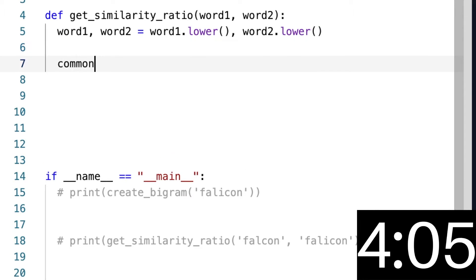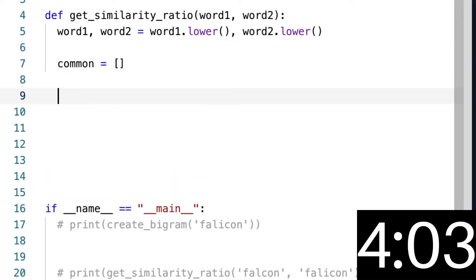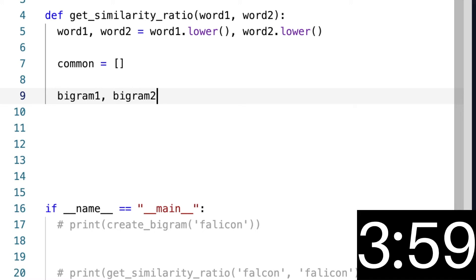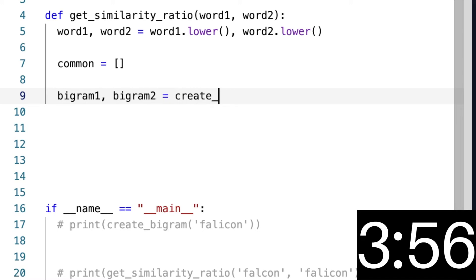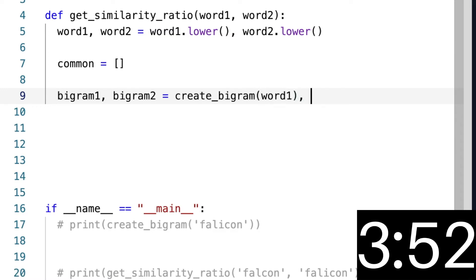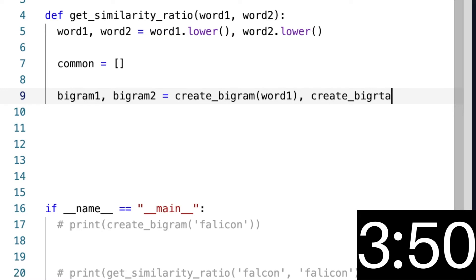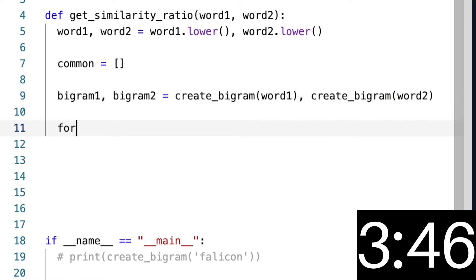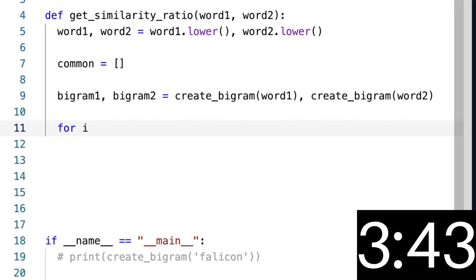going to make a common element list, and we want to create our bigrams. So bigram1, bigram2 equals create_bigram of word1, create_bigram of word2. Okay, so now we're going to loop through our bigram1. So for